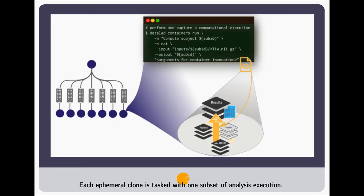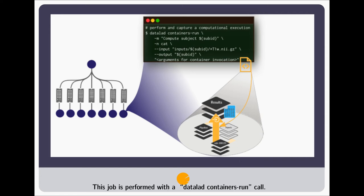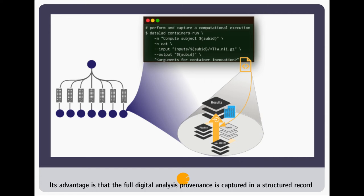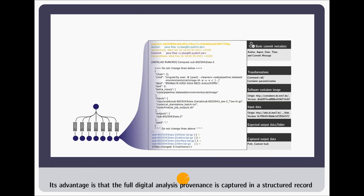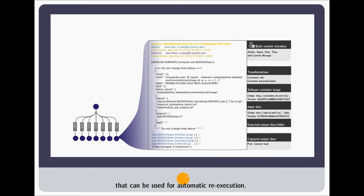Each ephemeral clone is tasked with one subset of analysis execution. This job is performed with a DataLat container's run call. Its advantage is that the full digital analysis provenance is captured in a structured record that can be used for automatic re-execution.